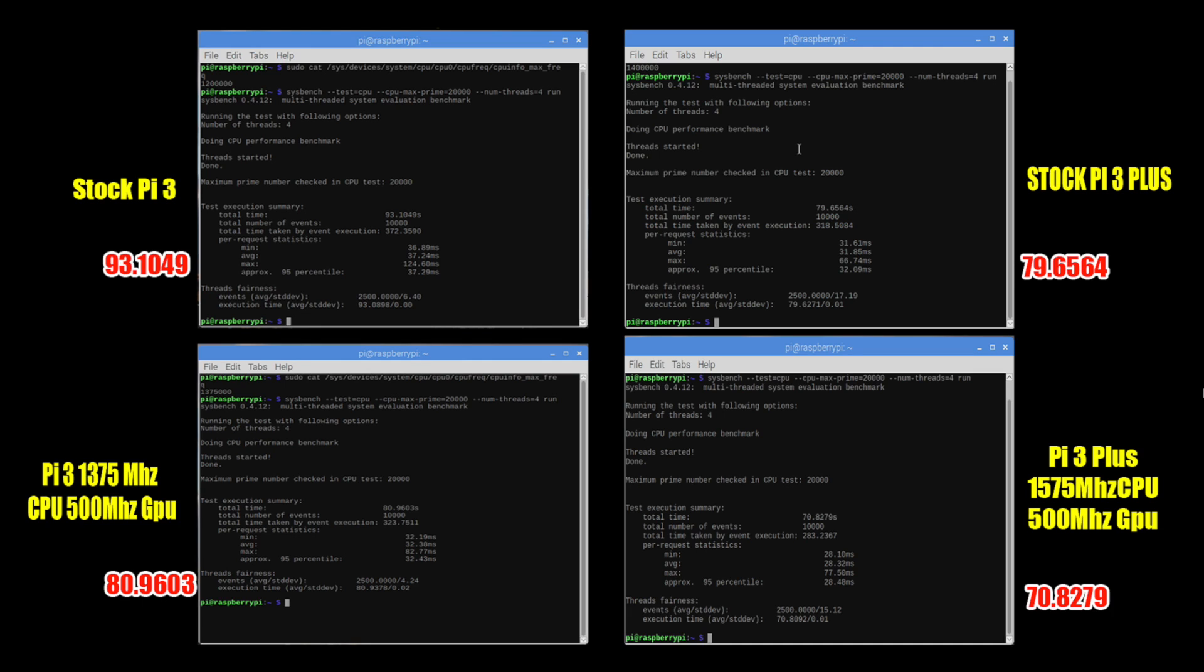Stock Pi 3. We ran sysbench on all of these. Maximum prime number checked in CPU test up to 20,000. Lower is better. Stock Pi 3 93.1049 seconds. Okay so that's not bad for a little ARM CPU.